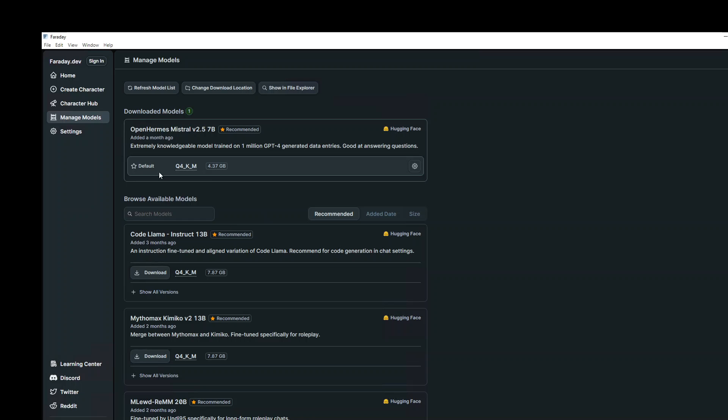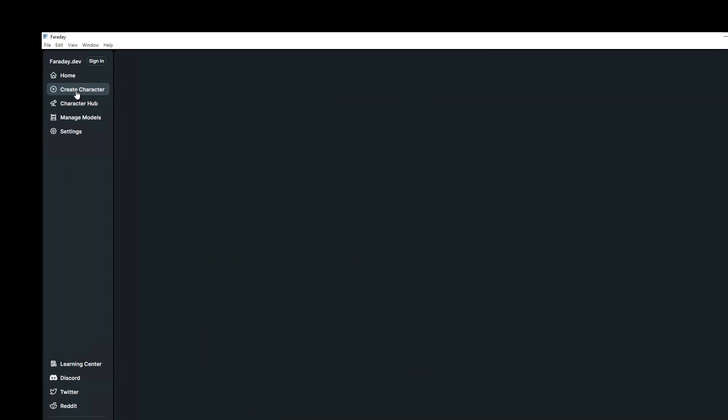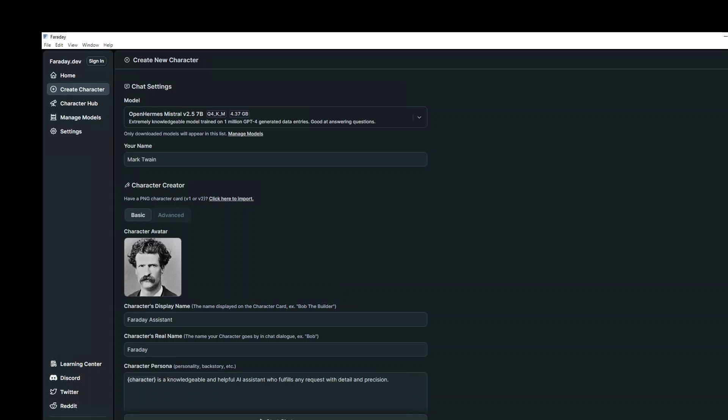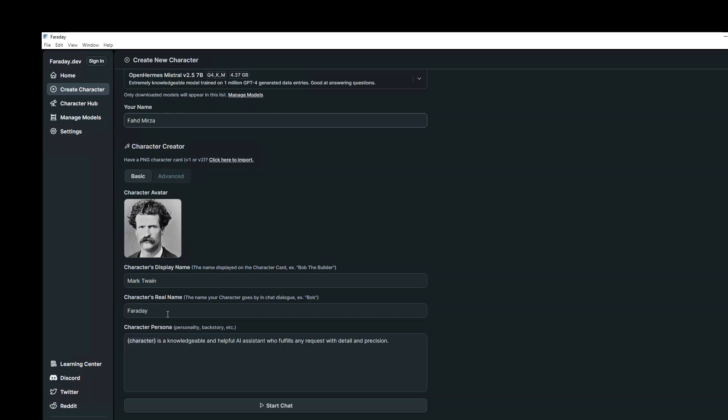Now let's go to create character on the left hand side. Click here. The model which we have downloaded has already been selected. If you have multiple model downloaded, you can select. And then I will just call it maybe Mark Twain. Not going to put any image at the moment. I could. Let me do it just for the fun of it. So there you go. I have downloaded the Mark Twain's image from web and then I have put it in here. I will correct it. Display name, I will just call it Mark Twain. So it means my name. Character's real name, I will just call it Mark Twain.